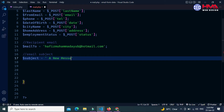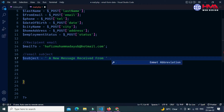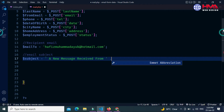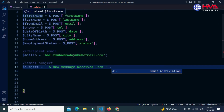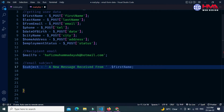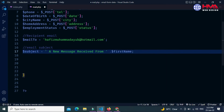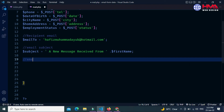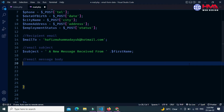Next, create a variable $subject — this is the email subject line. You can write your own subject. I write 'New message received from' and I want to display the sender's first name here, so the user's first name will appear in the subject line. Next I am going to write the email message body.